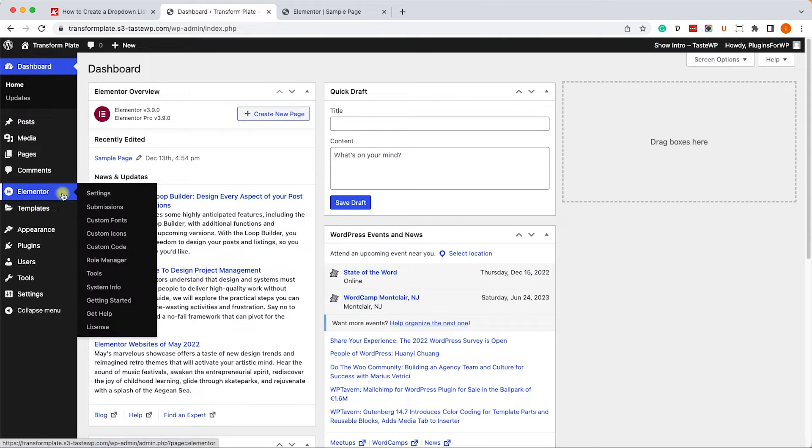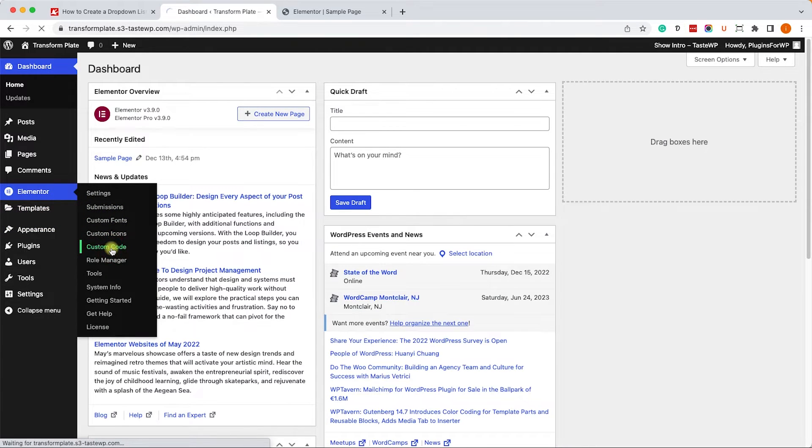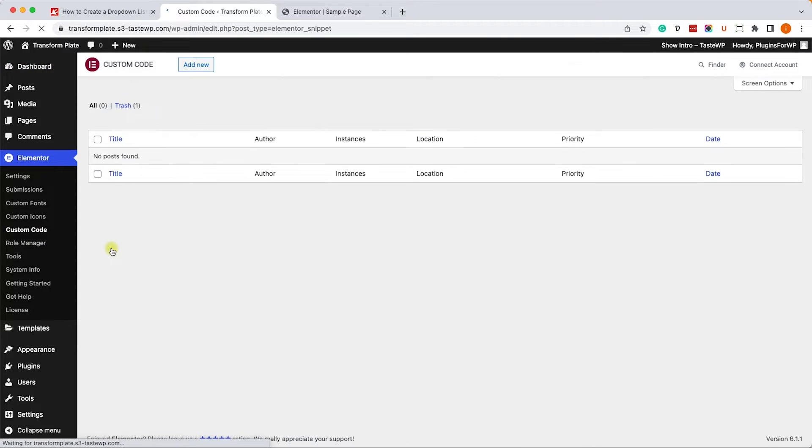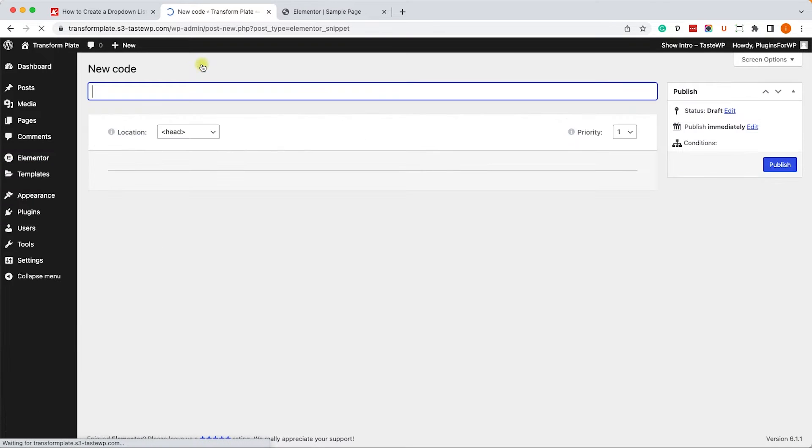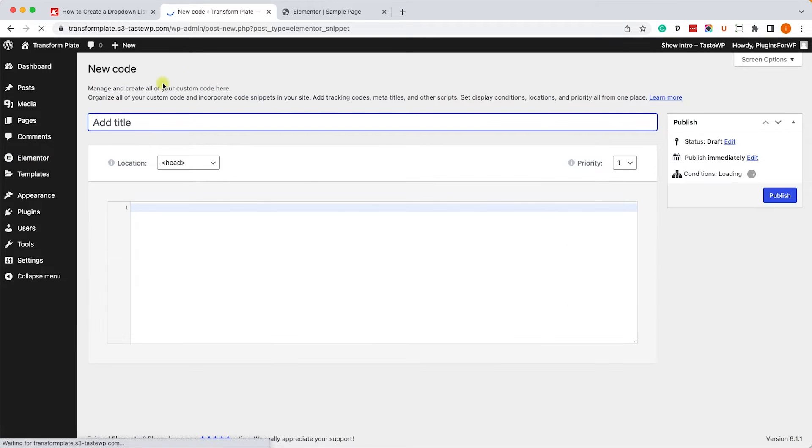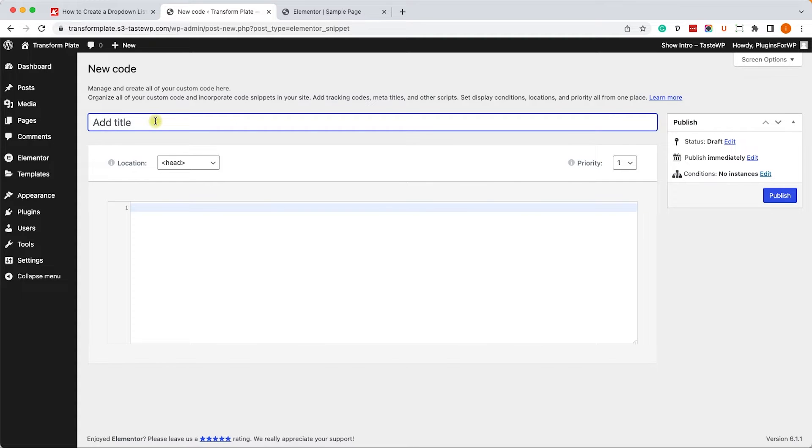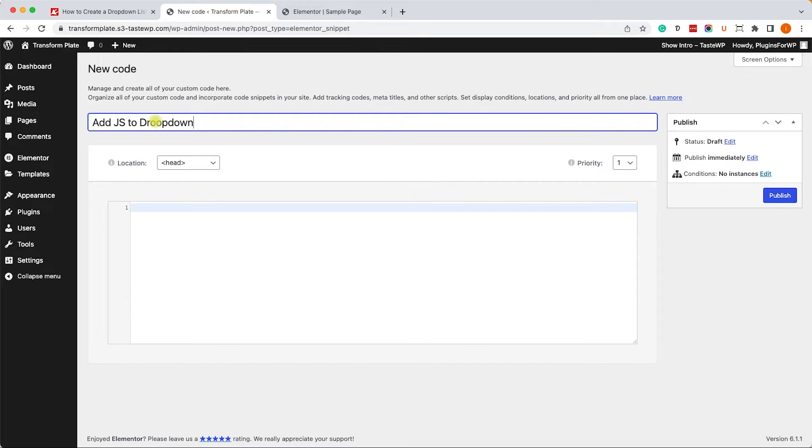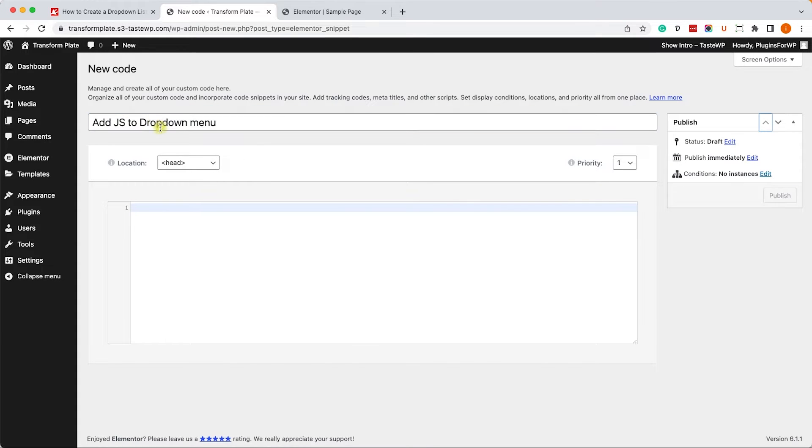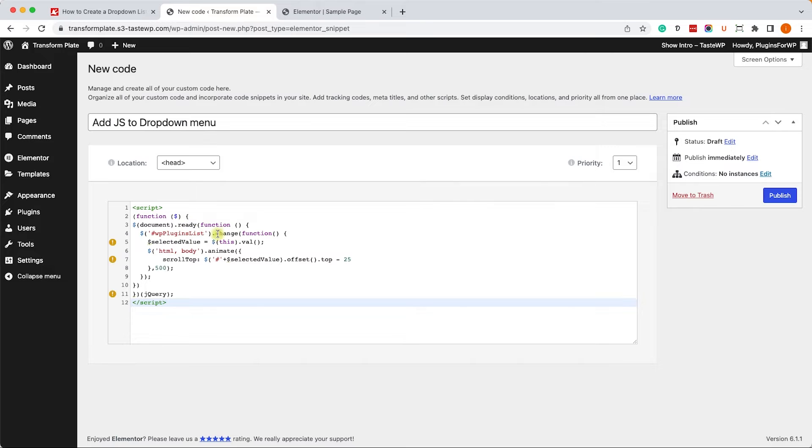Then, we'll go to Elementor-Custom-Codes, and we'll click on Add New to add a new code. If you don't have the Pro version of Elementor, I will leave you a link to a video how to use JavaScript with Elementor if you don't have the Pro version. But for now, let's just give it the new code a name, add JavaScript to drop-down menu, and we'll paste the JavaScript code over here.